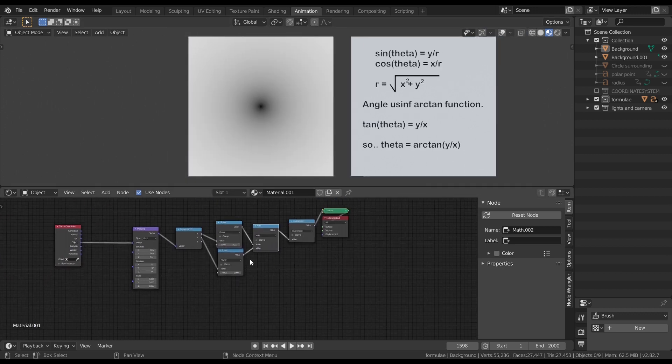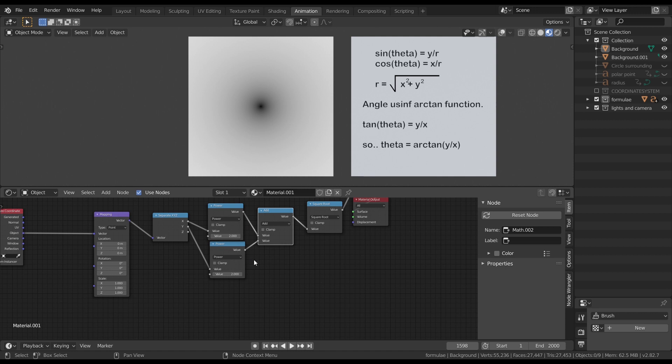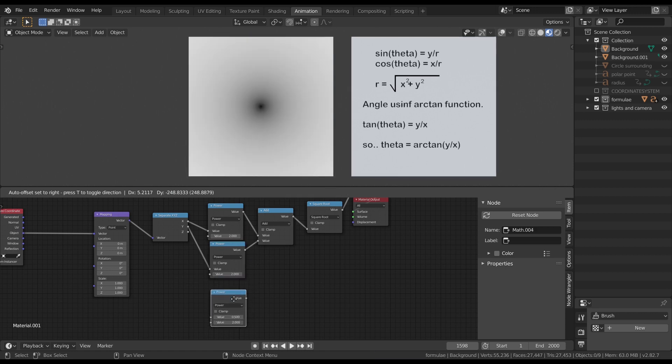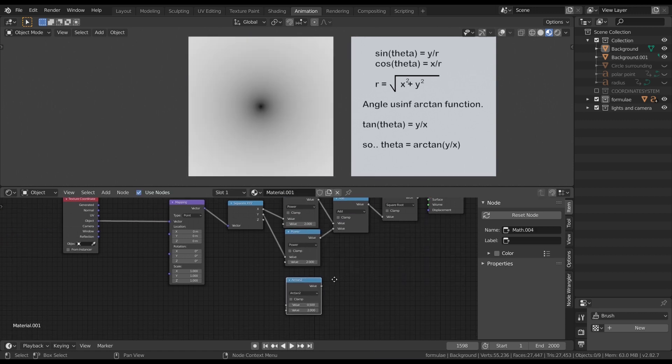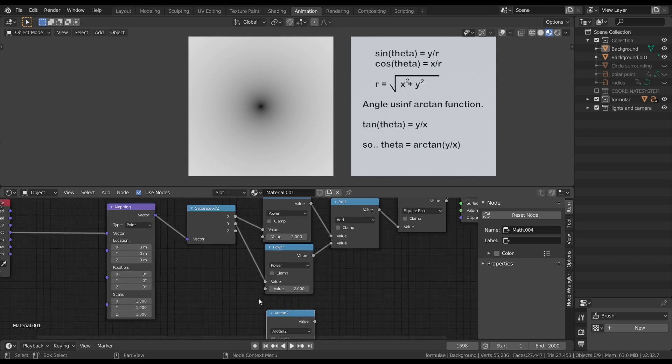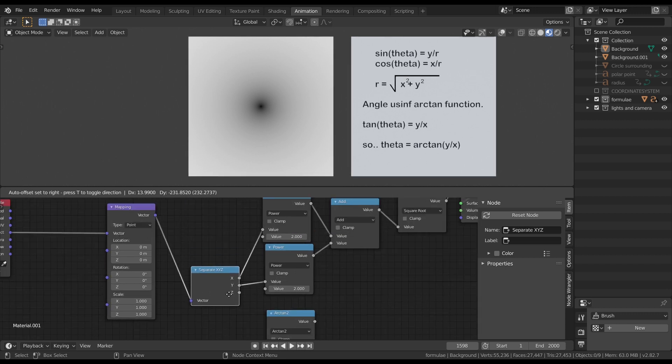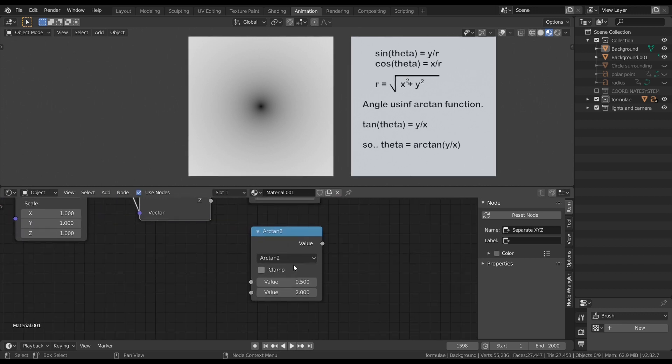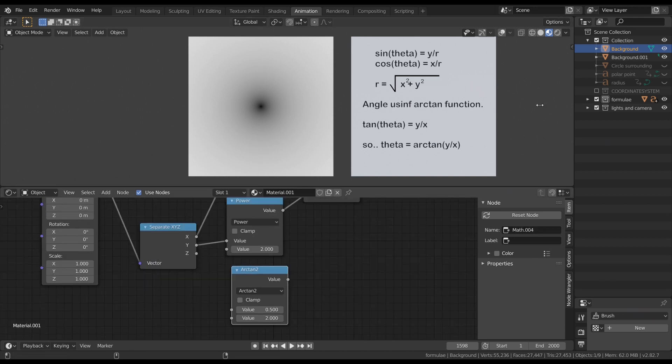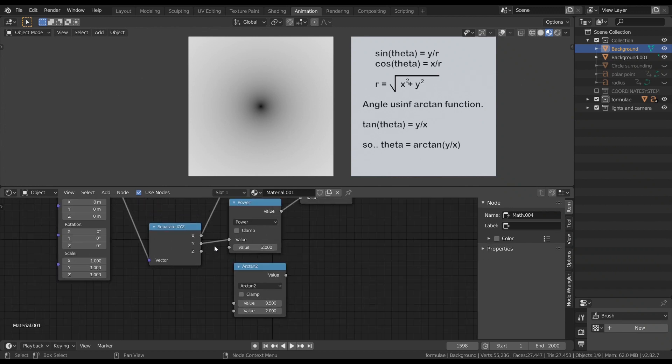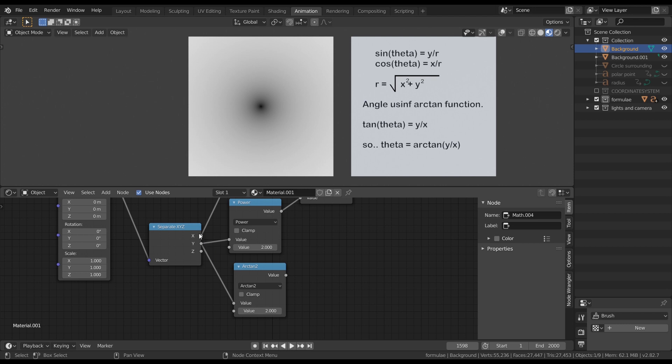Now to find the angle, duplicate the math node and change the function to arc tan 2. We will be using arc tan 2 instead of arc tan because polar coordinate system is for all 360 degrees whereas the domain of arc tan is just from pi by 2 to minus pi by 2 which is just 180 degrees. So we'll be using arc tan 2 function which has a domain from minus pi to pi which is 360 degrees. And this will be our angle output or theta output.